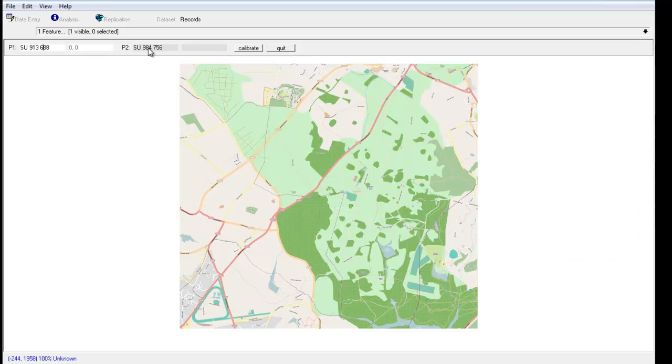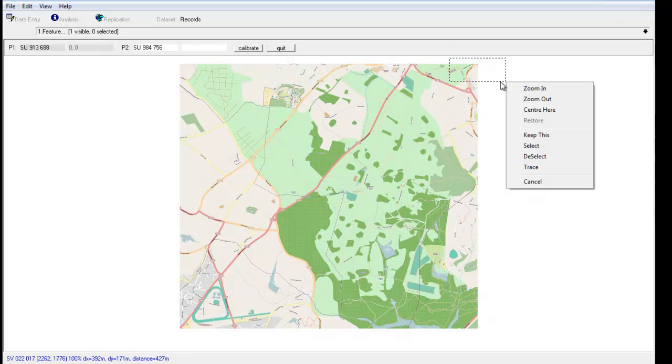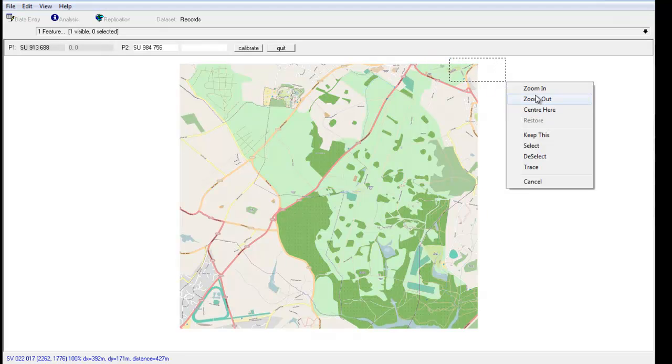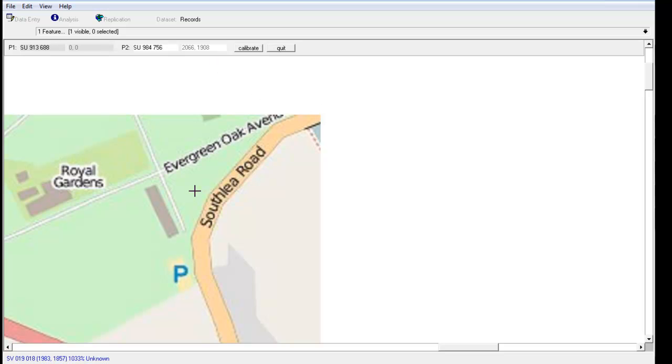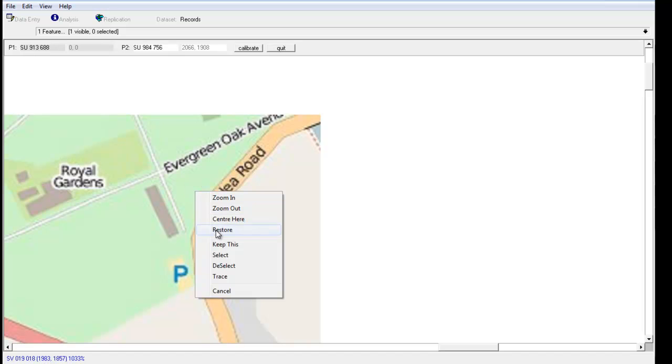I now click onto point 2, and this time I want to zoom in to the north-east corner. Again it's a matter of positioning the cursor right in the corner and right-clicking, and that provides the coordinates for that corner. So we'll left-click and restore again.